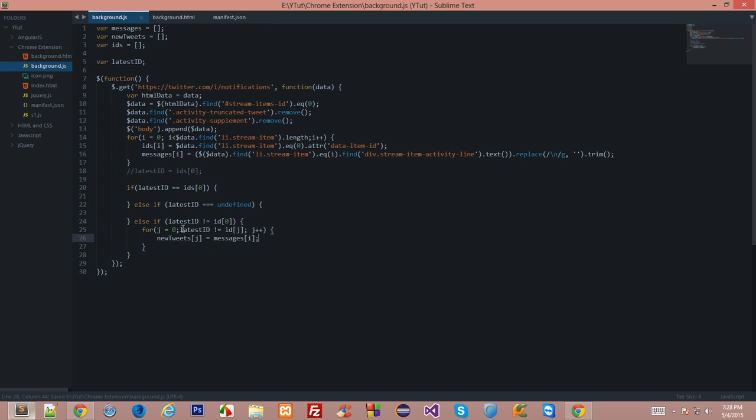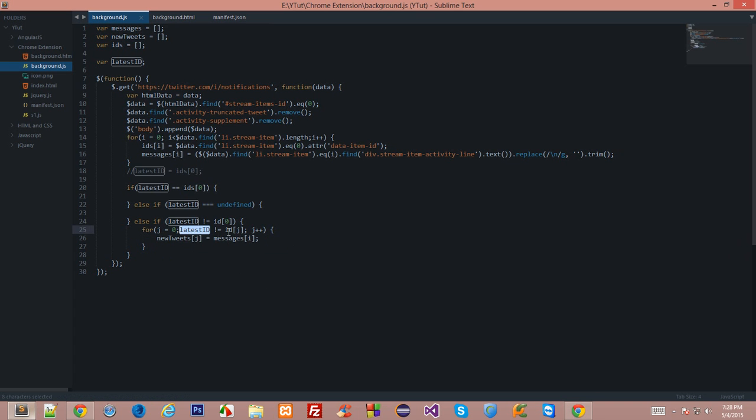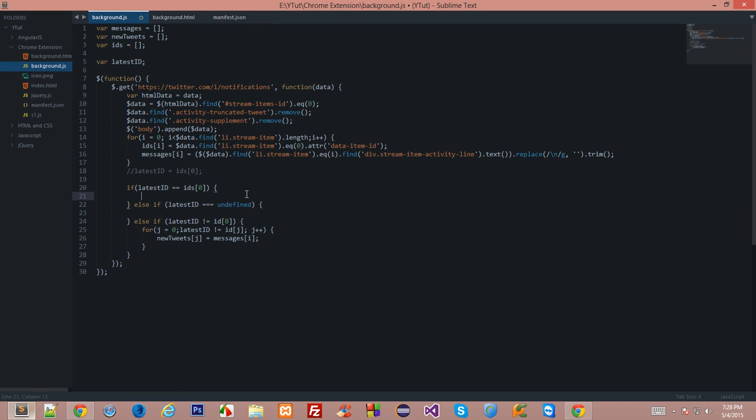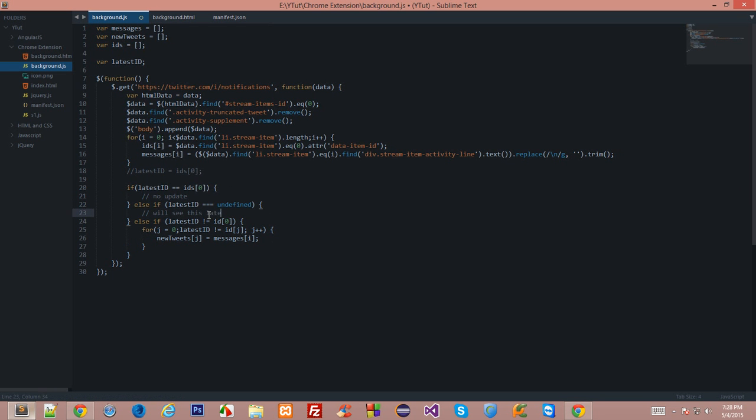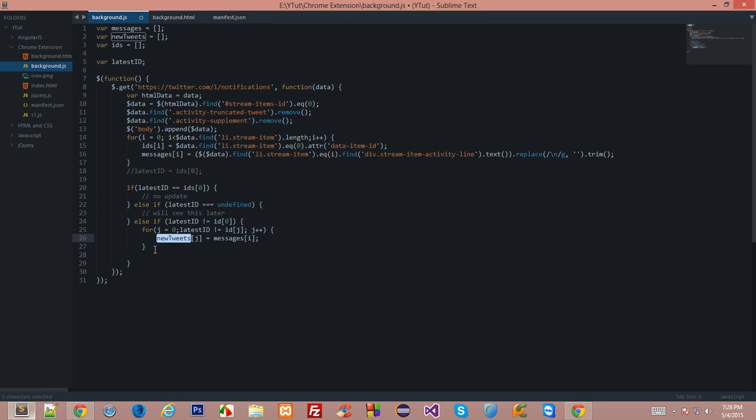We are running this loop unless we encounter the latest id and we'll append the new tweets updates with the messages. What's happening here is we're running a loop which would run unless we encounter the id which is the old id. If latest id is equal to id[0], there's no update. If latest id is undefined, we'll see this later. If this thing is happening then we have got our new tweets in an array and we'll update latest id to id[0].